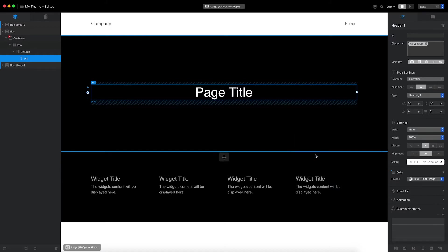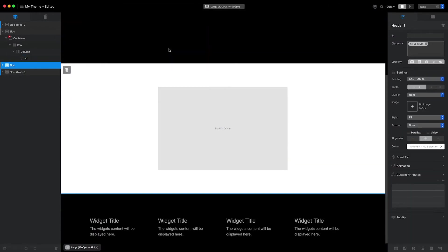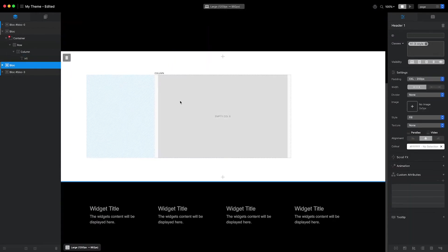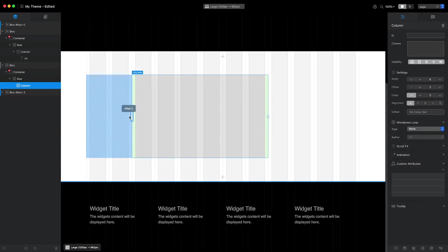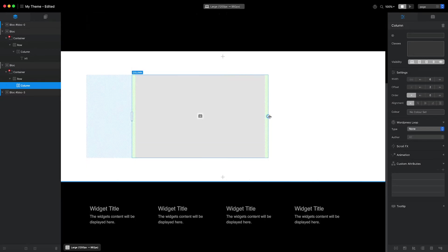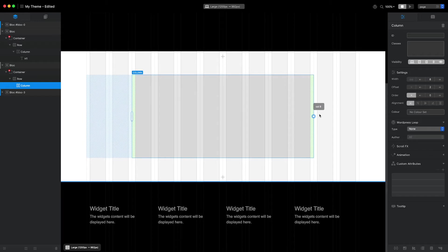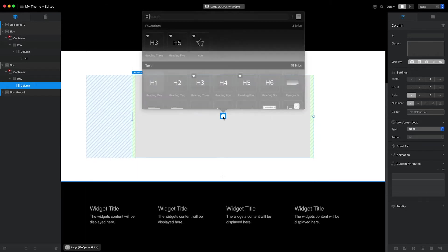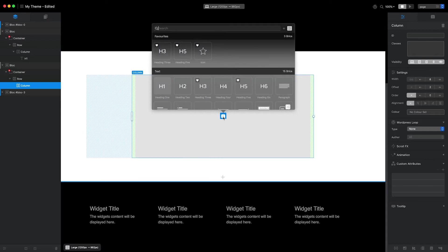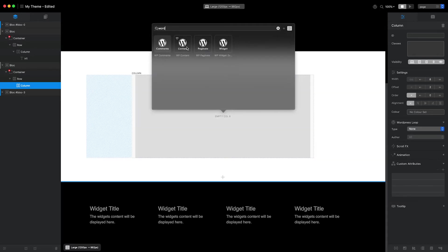The next section I'm going to add will display the main page content. I'll start with the single column block. I'll also make some minor adjustments to the column offset and width using the canvas controls. I'd like my page content to be displayed within this column, so I'll open the brick bar and add the WordPress content brick.